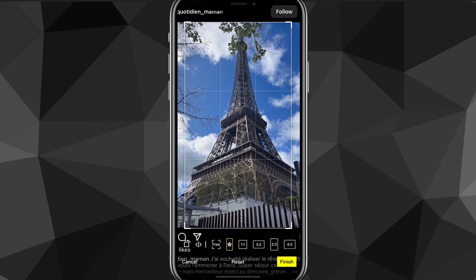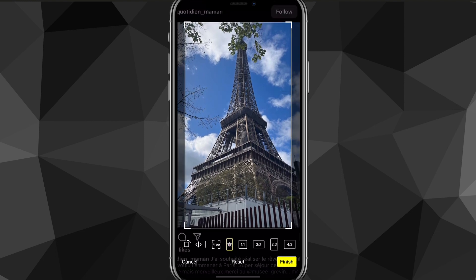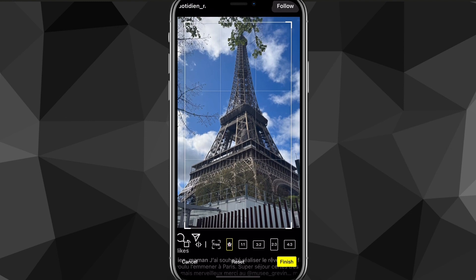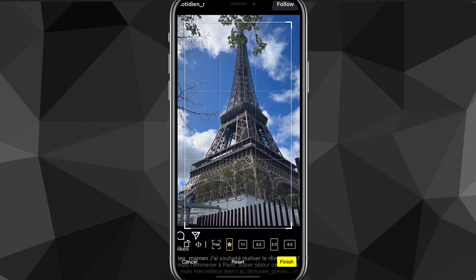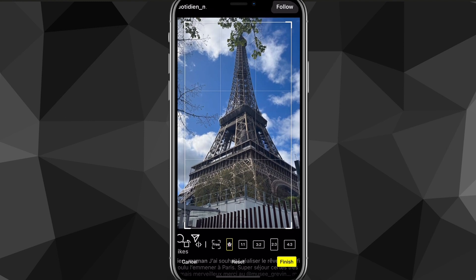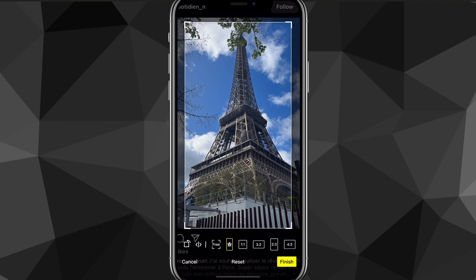And once you do that, you can resize the image so that it fits the actual crop of the Snapchat crop. So as you can see here, I'm just trying to fit this Eiffel Tower perfectly so it doesn't look weird.